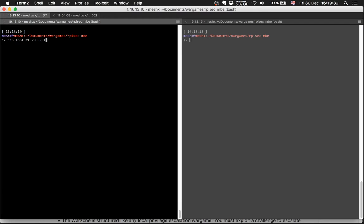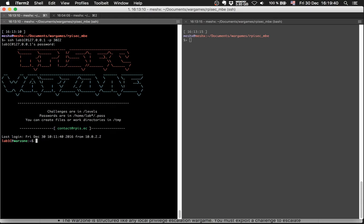Local IP and port 3022. Password for the first level is lab01start. We are here.